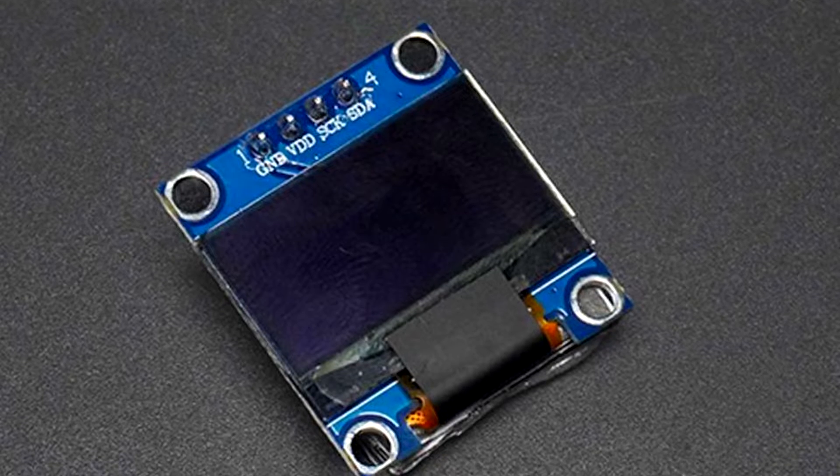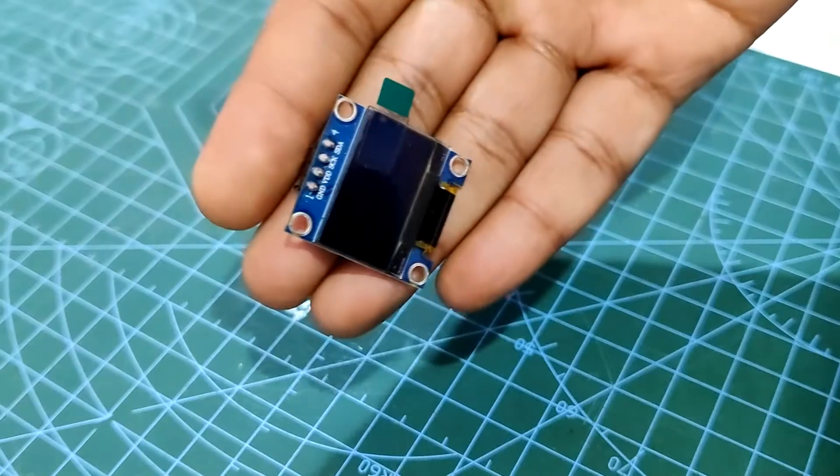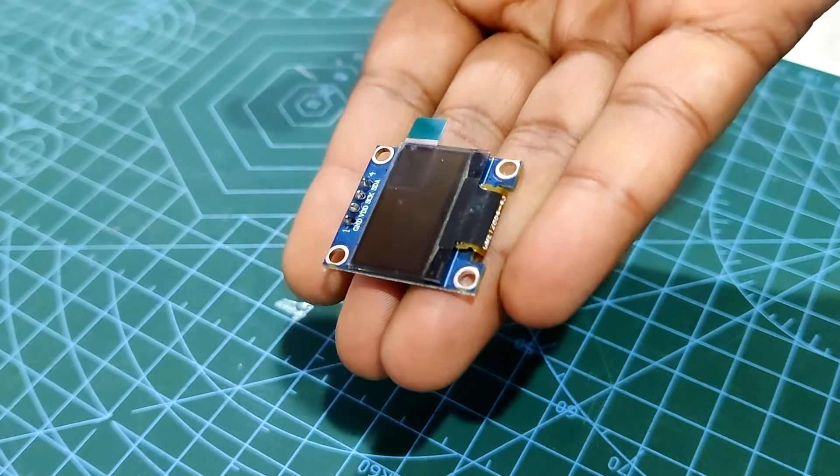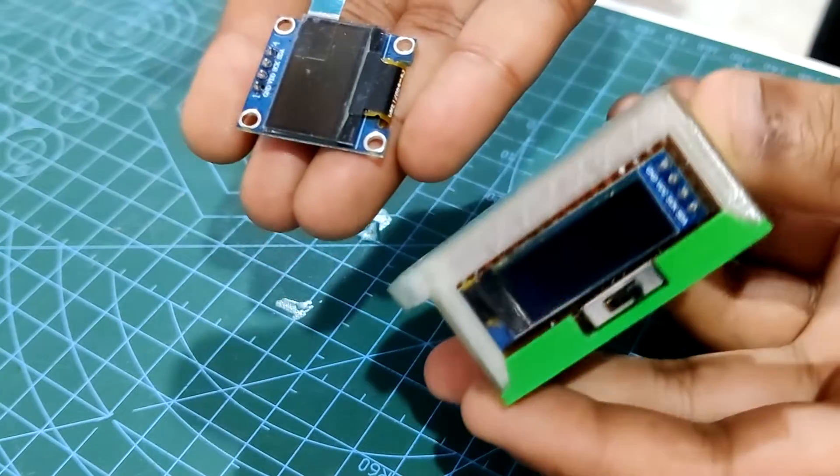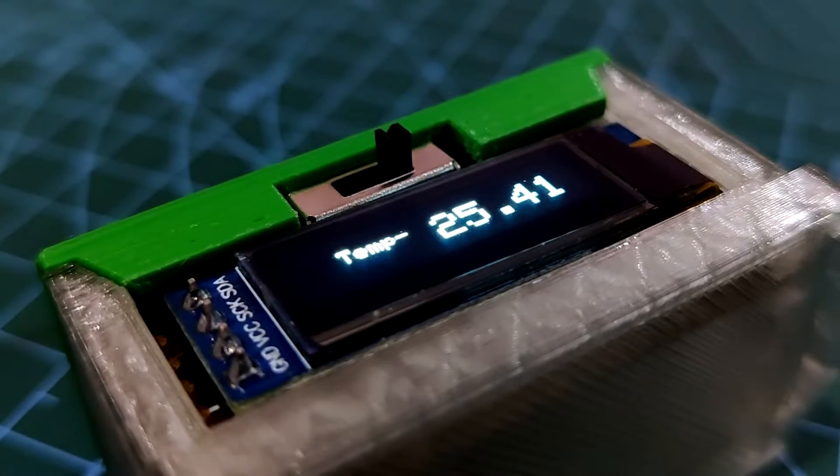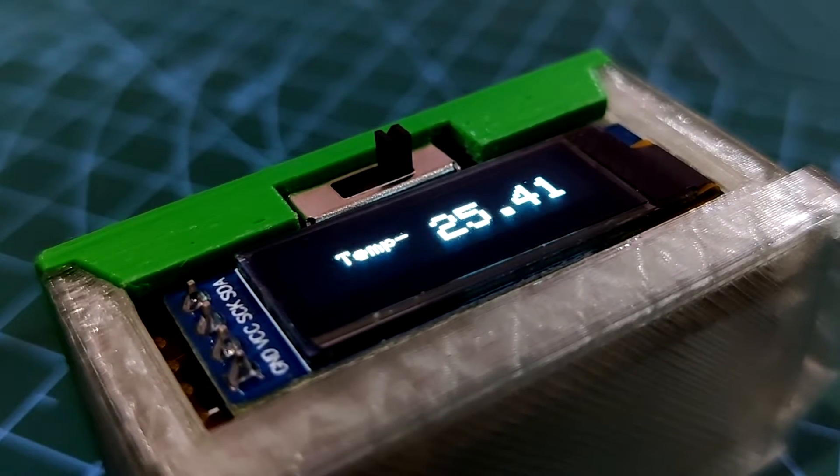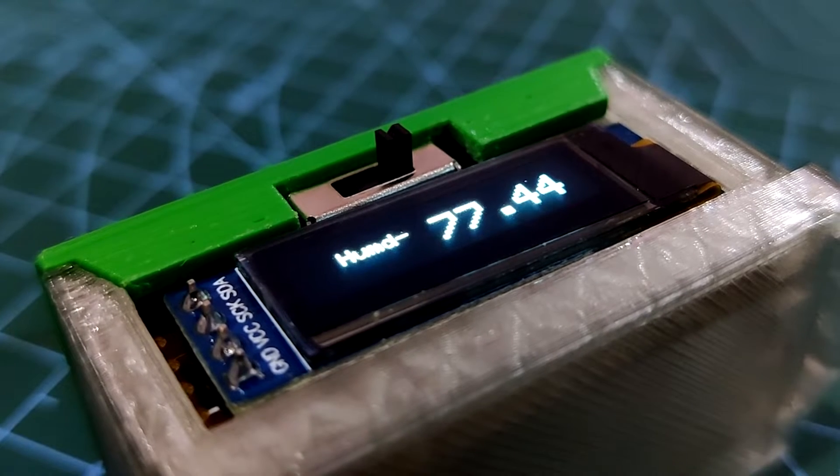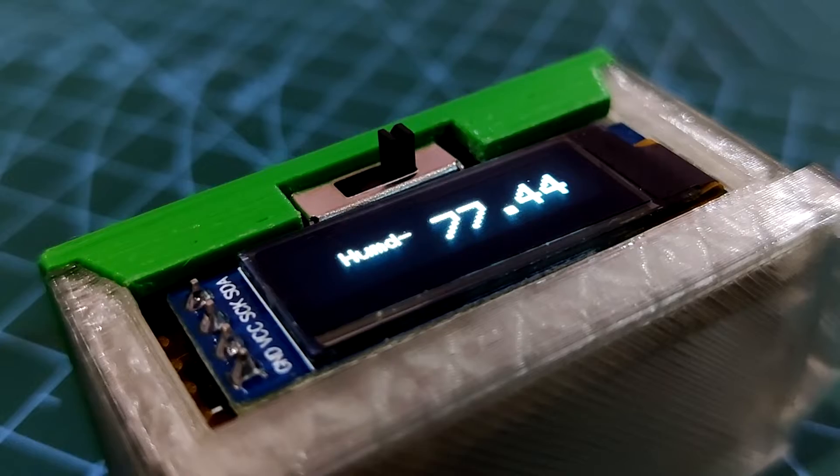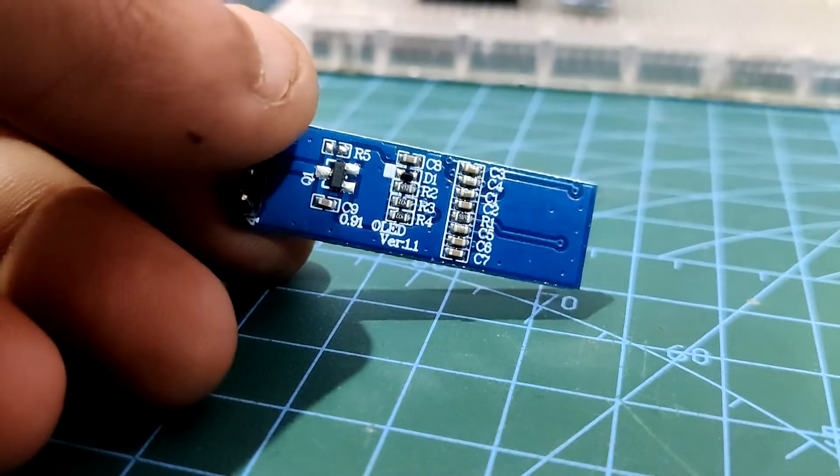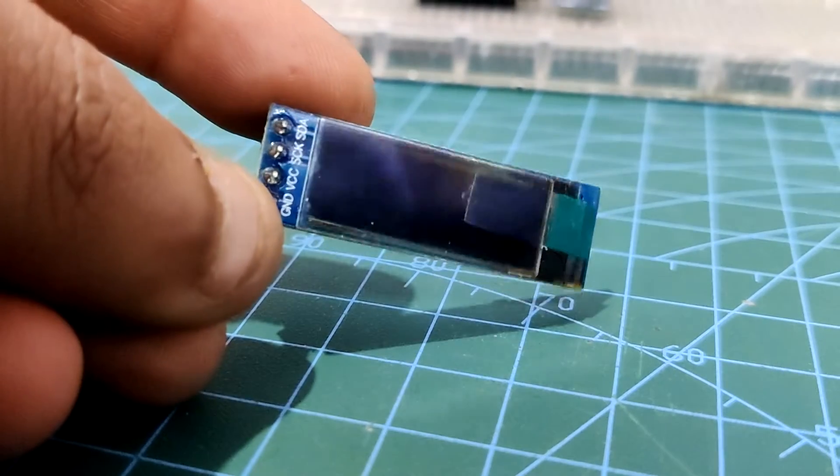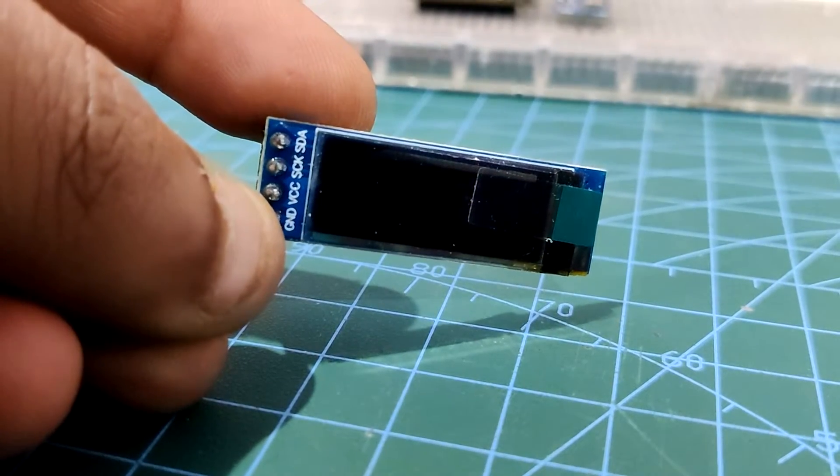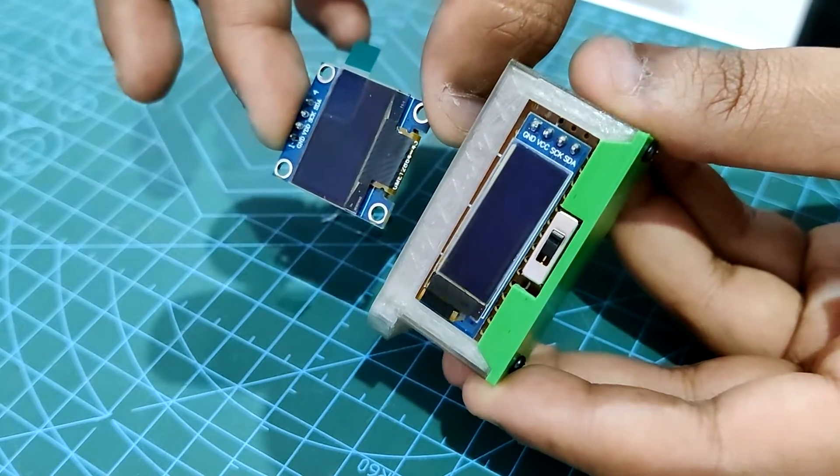The 0.91 inch SSD1306 OLED display is a compact and versatile screen commonly used in electronics projects, featuring organic light emitting diode technology. This display provides crisp and vibrant visuals with high contrast and wide viewing angles. With a resolution of typically 128 by 32 pixels or 128 by 64 pixels, the 0.91 inch OLED display offers a small form factor suitable for applications where space is limited. We are using the 128 by 32 pixel display in this project.